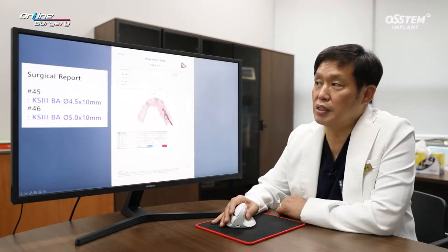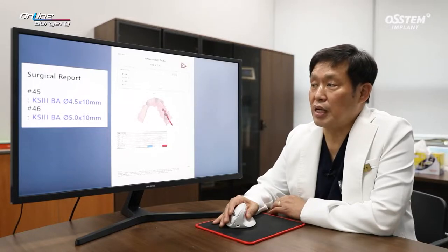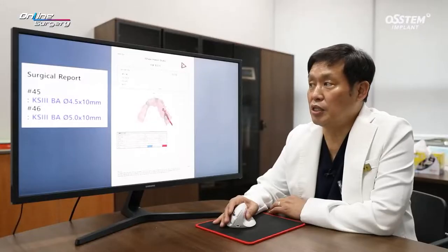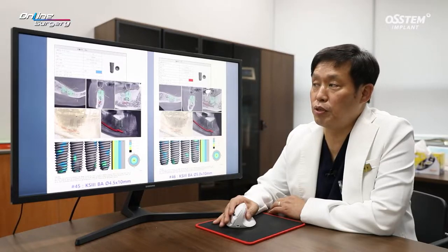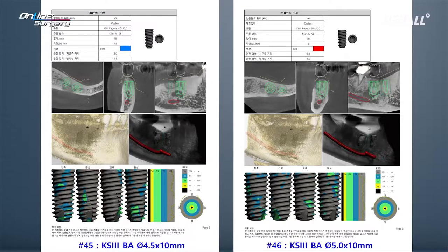The plan was formed after consulting with the OneGuide team. In number 45, KS3BA 4.5 by 10 mm and in number 46, KS3BA 5.0 by 10 mm implants were planned. The reason for 10 mm instead of 8.5 is because socket preservation was done and I wanted the implants to be in contact with the host bone, and there was sufficient distance from the inferior alveolar nerve.